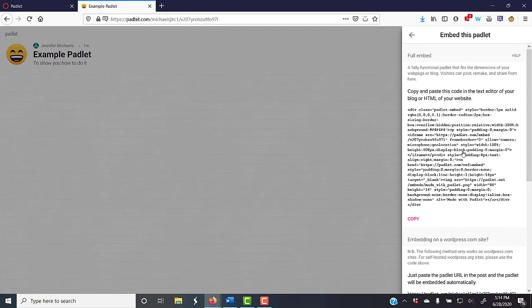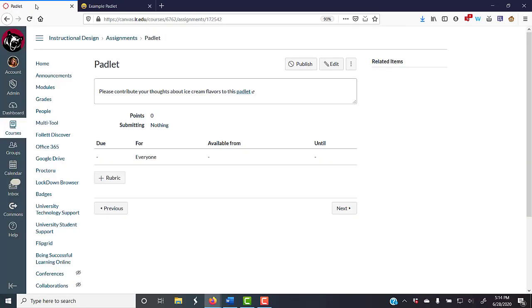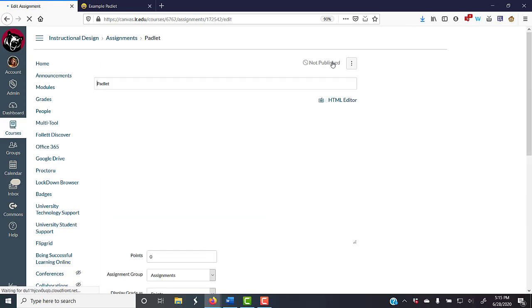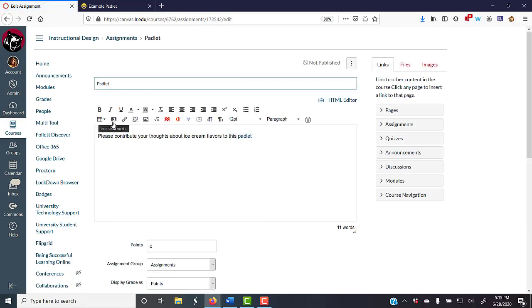This is the embed code that you need. You're going to hit copy. Now, don't panic. You're not doing anything with the HTML, except you're going in here to edit. You're clicking on the insert edit media button.